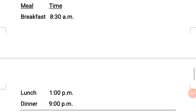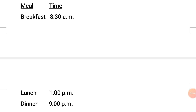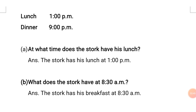No. 3 — Read the meal timetable of the stork: Breakfast at 8:30 am, Lunch at 1 pm, Dinner at 9 pm. Question A: At what time does the stork have his lunch? Answer: The stork has his lunch at 1 pm. Question B: What does the stork have at 8:30 am? Answer: The stork has his breakfast at 8:30 am.